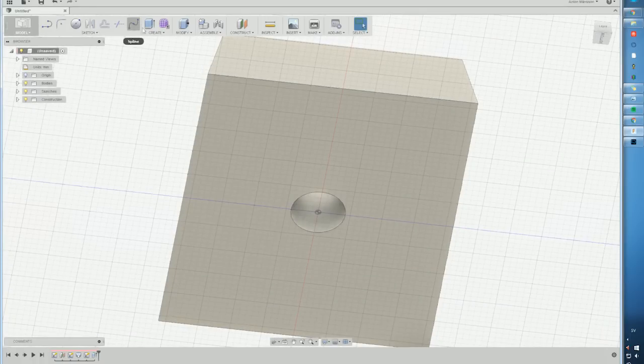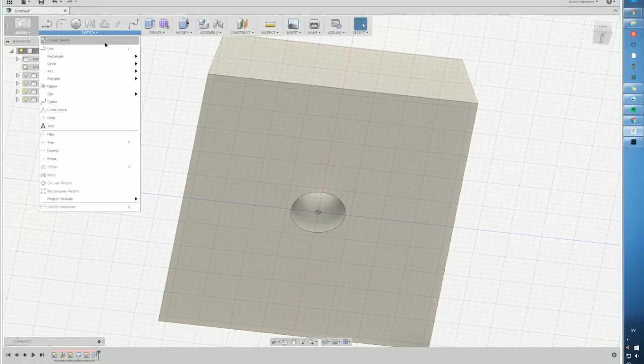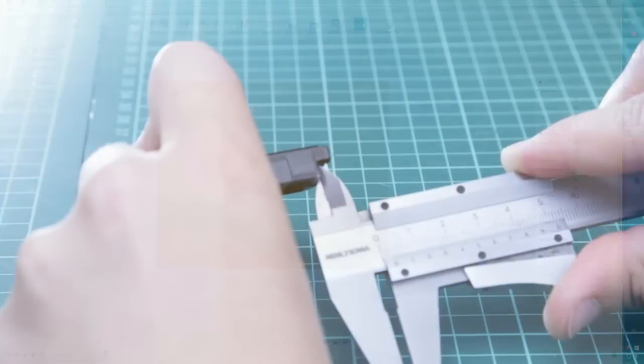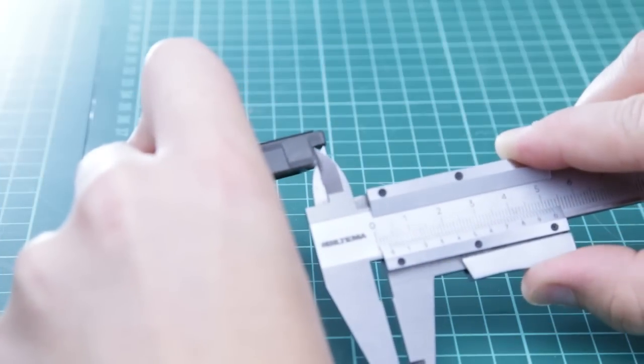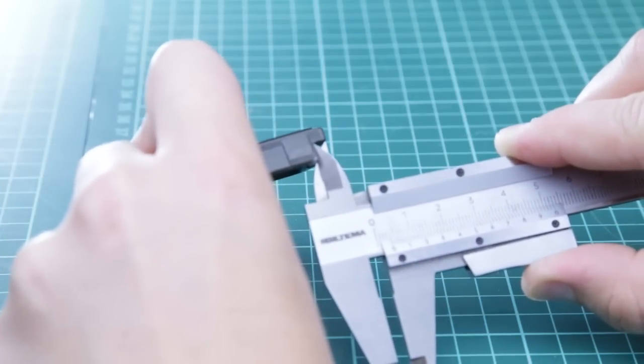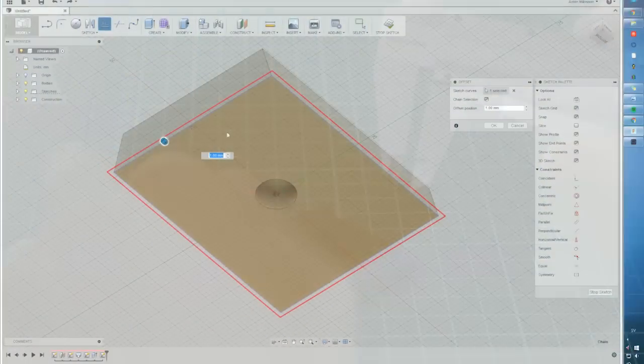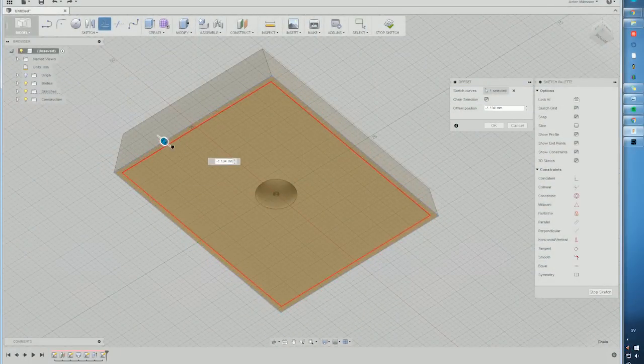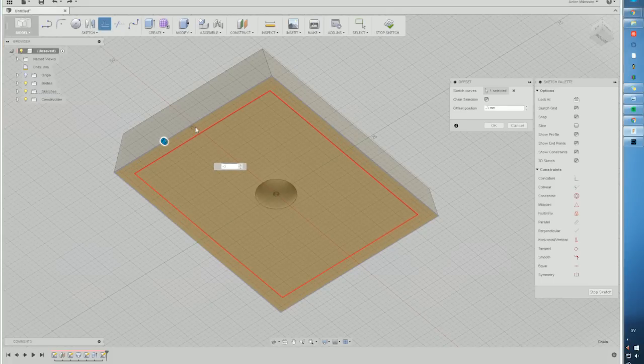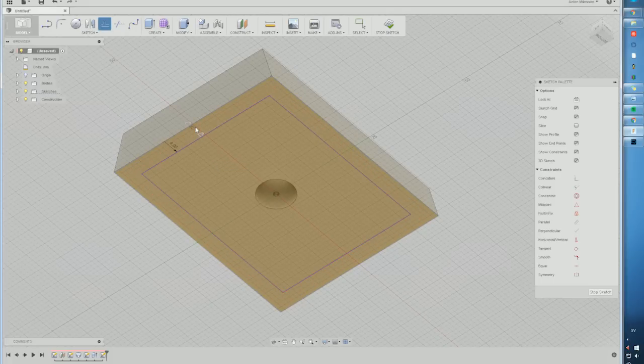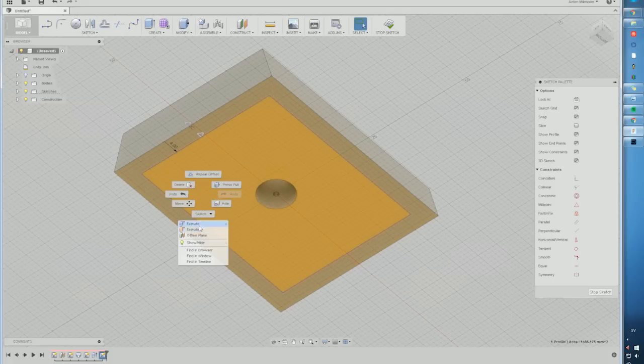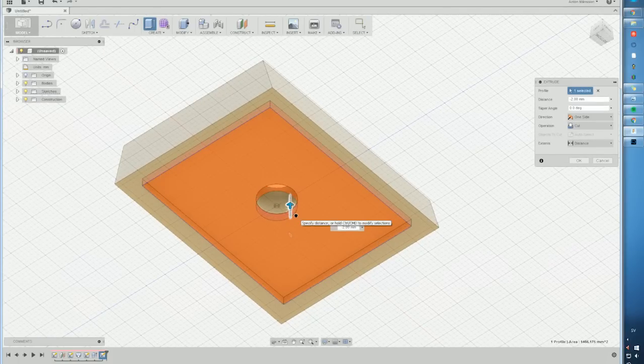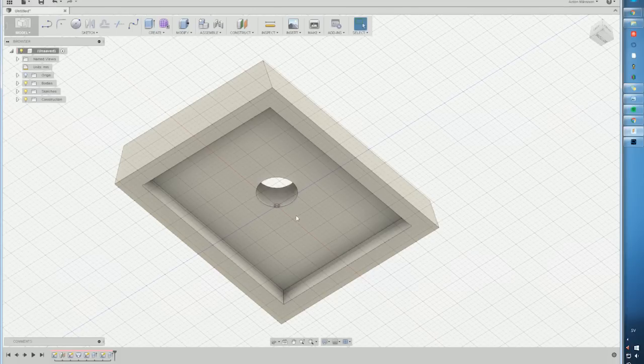Next up we have the thickness of the sides so I'm just creating a sketch here and measuring the edges of the model. So I can just offset the sketch the same amount so I get a thickness on the sides and then I will just push this up inside of the model. Something like that.